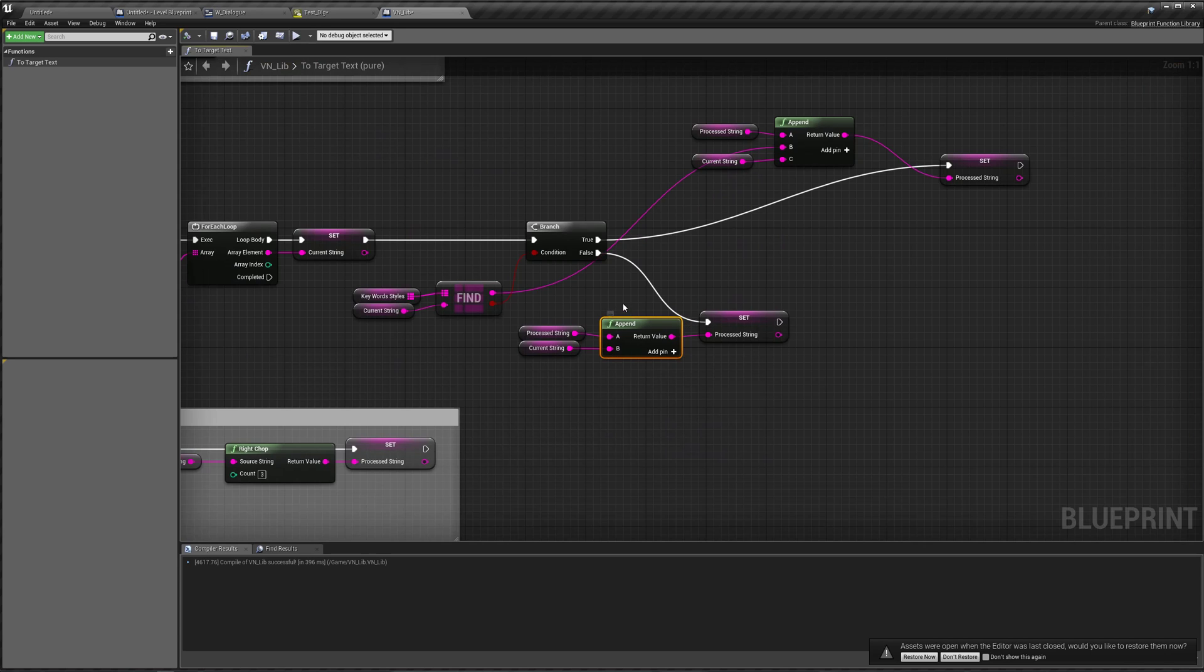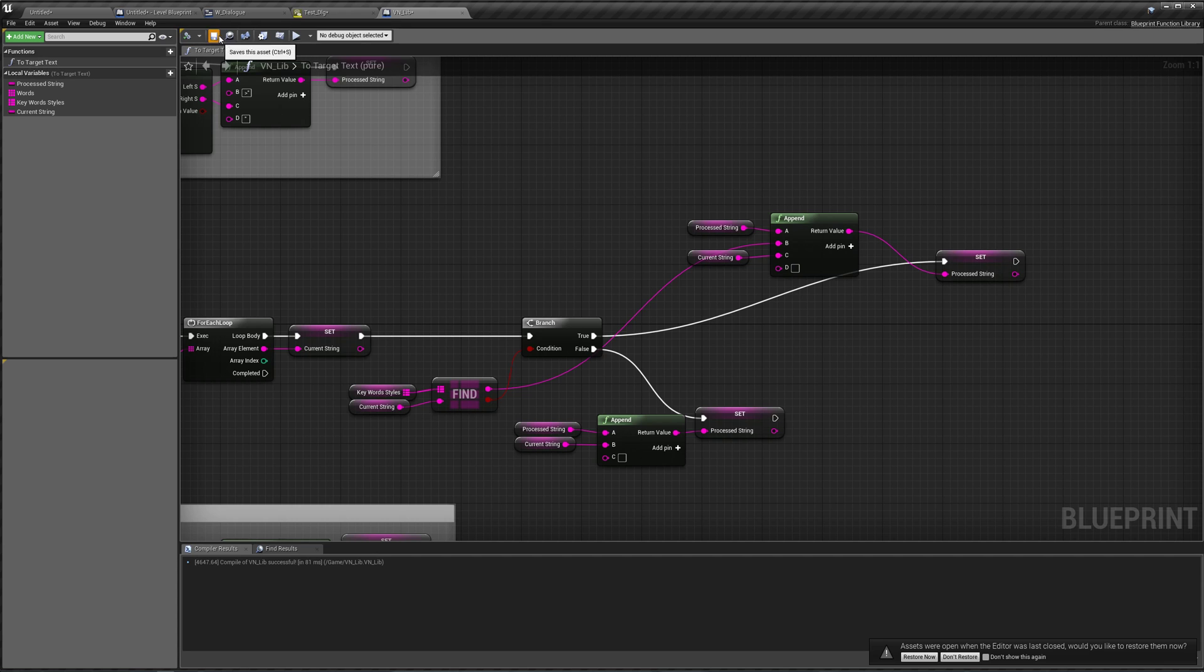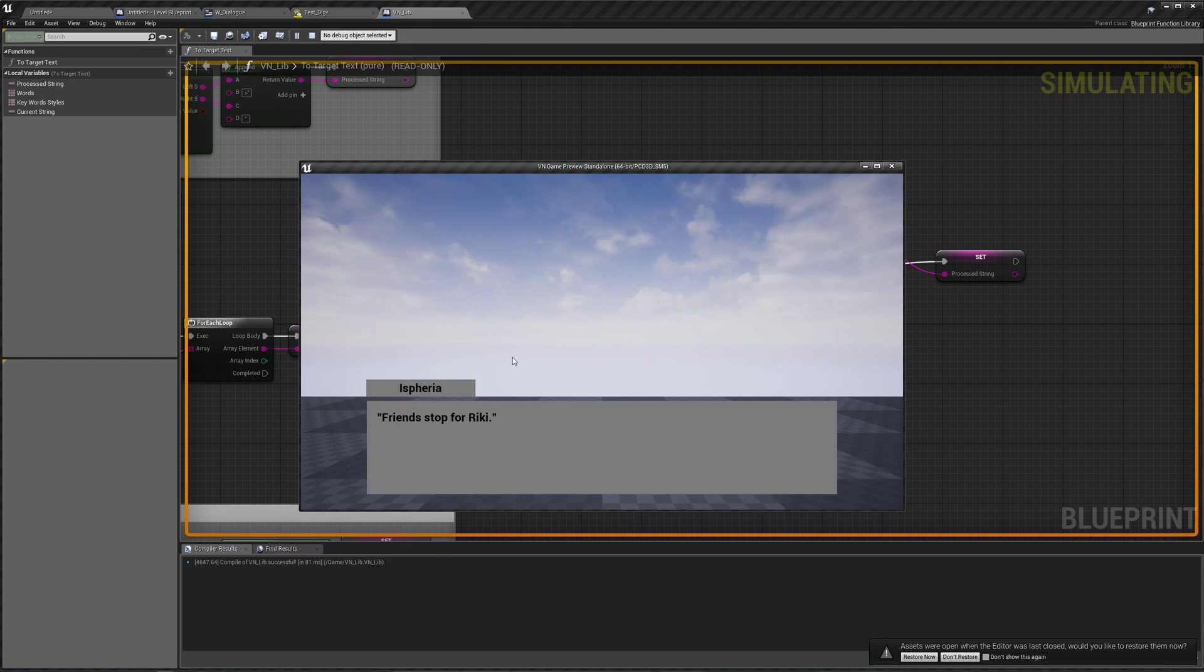So let's first solve the issue of our space bars. To do that, it's pretty simple. We can just go to our appends, and add a space bar to the end of them. Compile, save, press play. We have our space bars back, and sleepy is still in red.